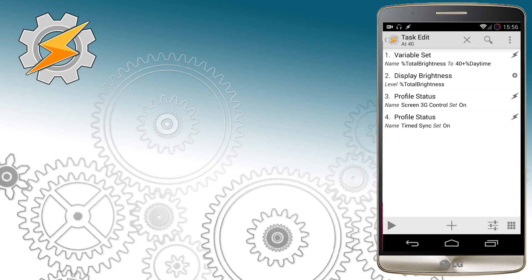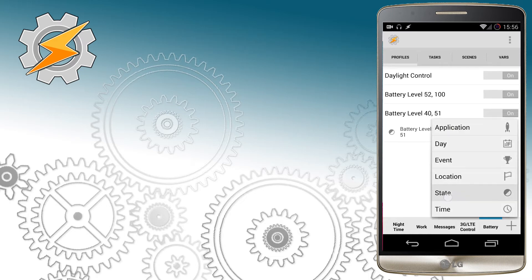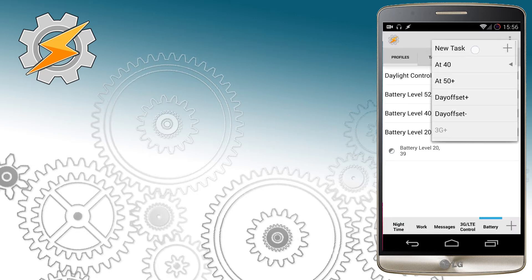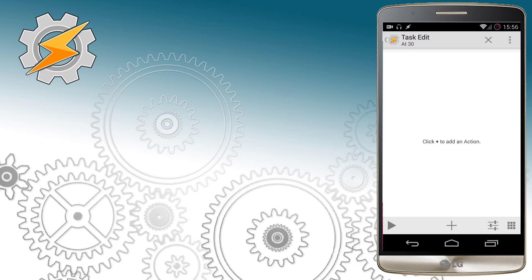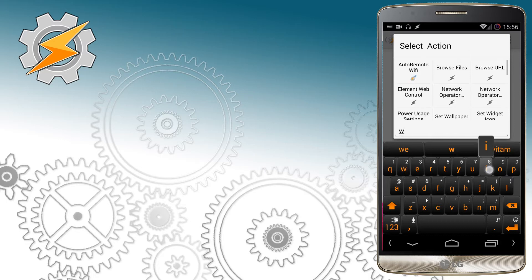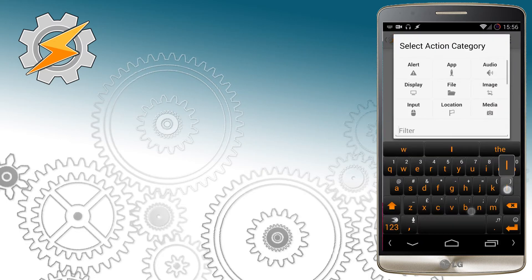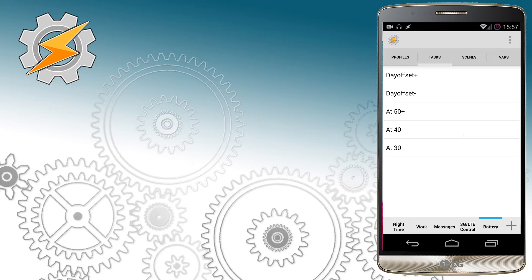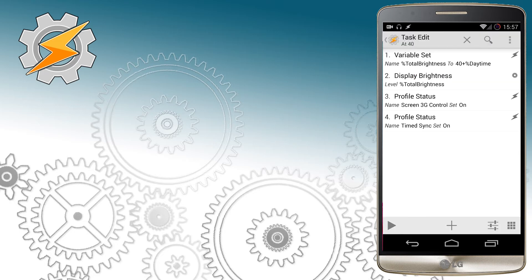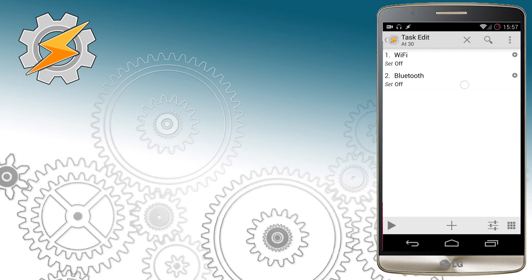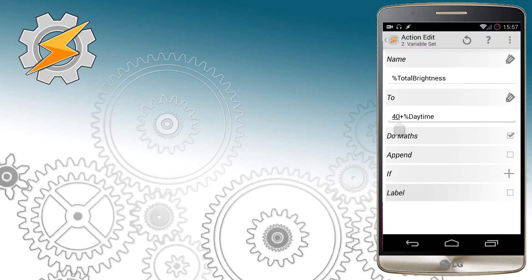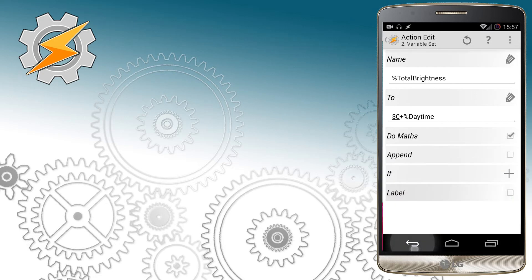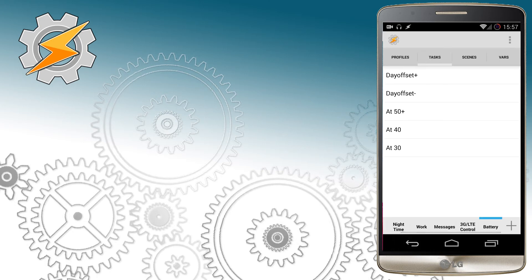Another step will be creating a profile for battery levels from 20 to 40. At this level I want to start thinking about disabling some of the features like Wi-Fi or Bluetooth. I'm also going to copy previously created profiles for display brightness and lower it down a little bit.